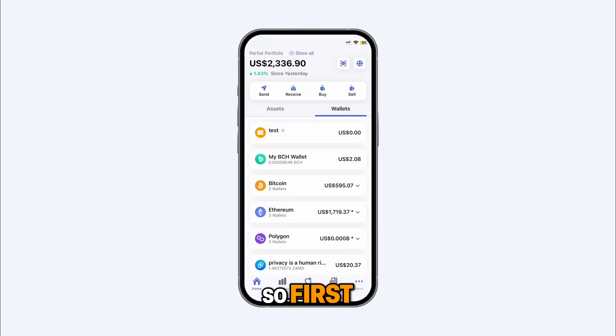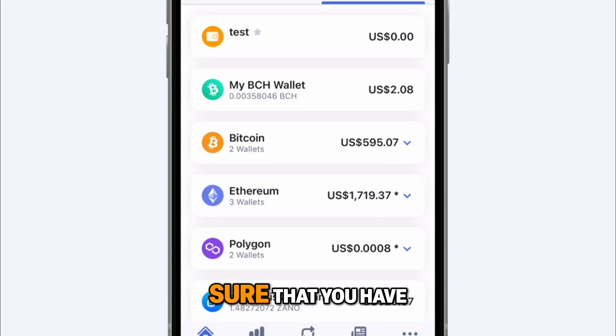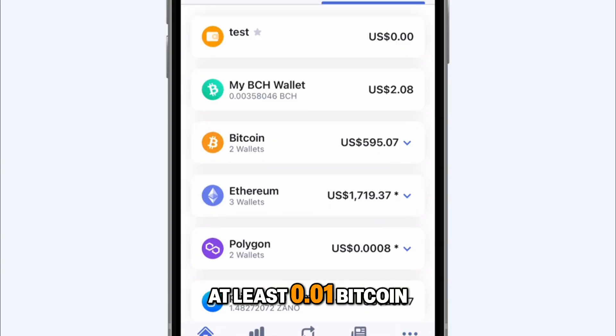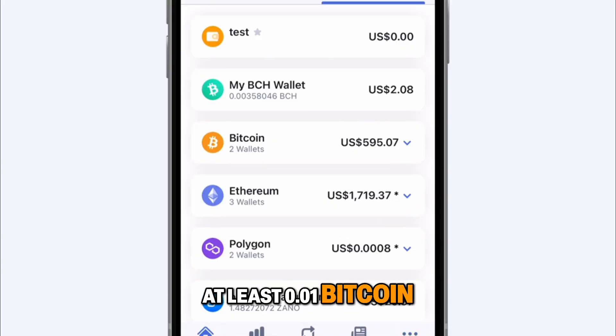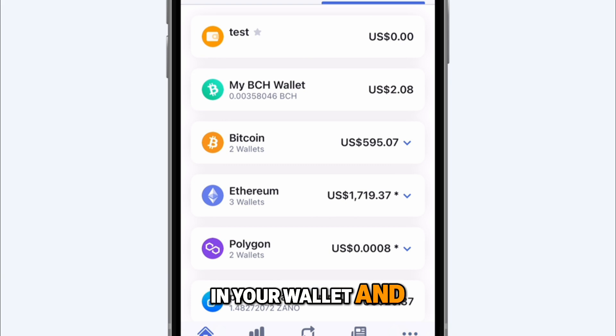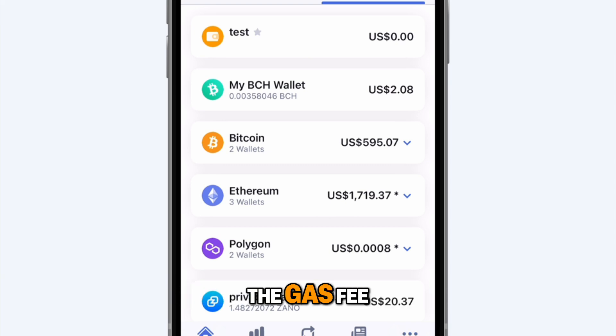First, you'll need to make sure that you have at least 0.01 Bitcoin in your wallet and some Ethereum to cover the gas fee.